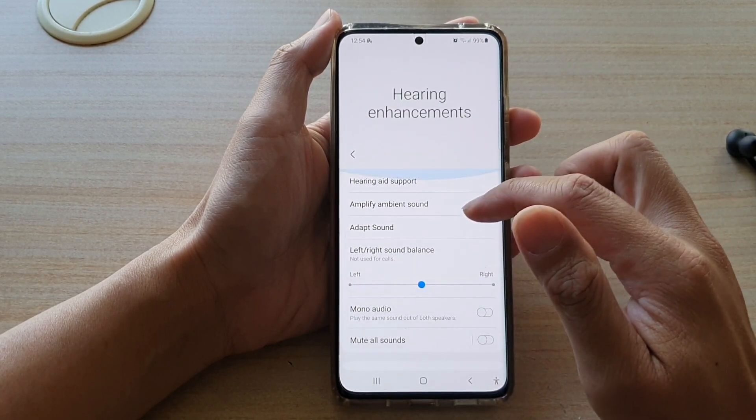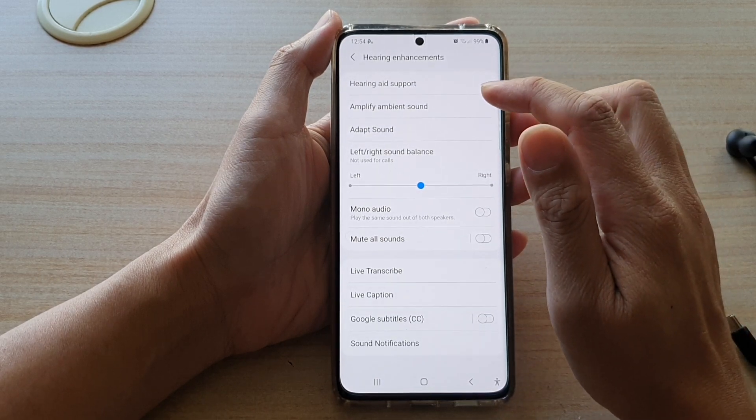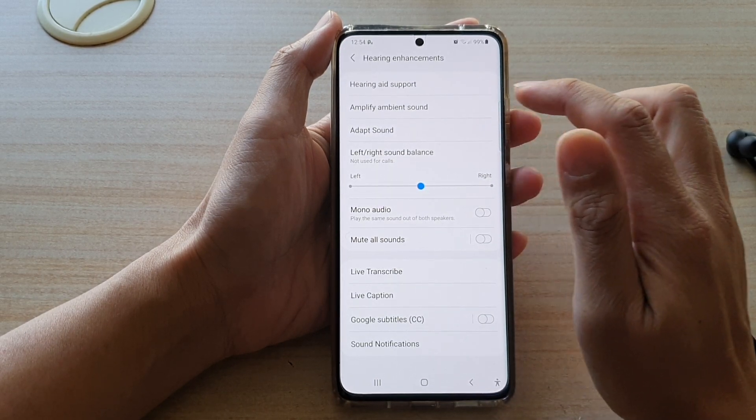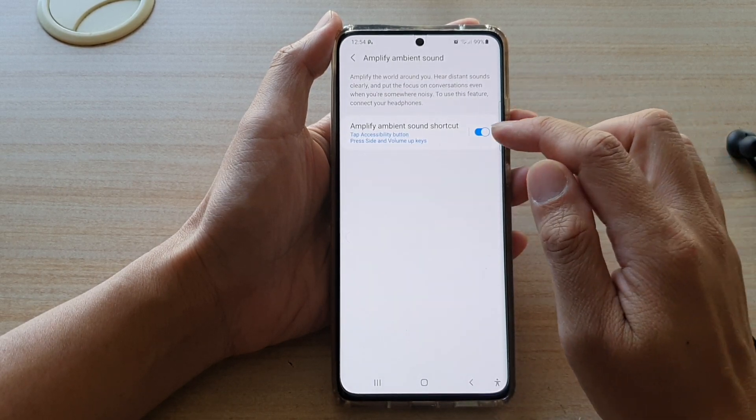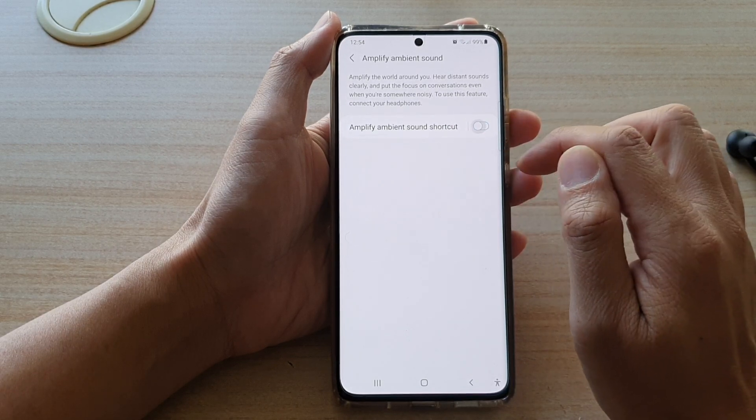Next, you want to go down and tap on Amplify Ambient Sound, and then tap on Amplify Ambient Sound shortcut.